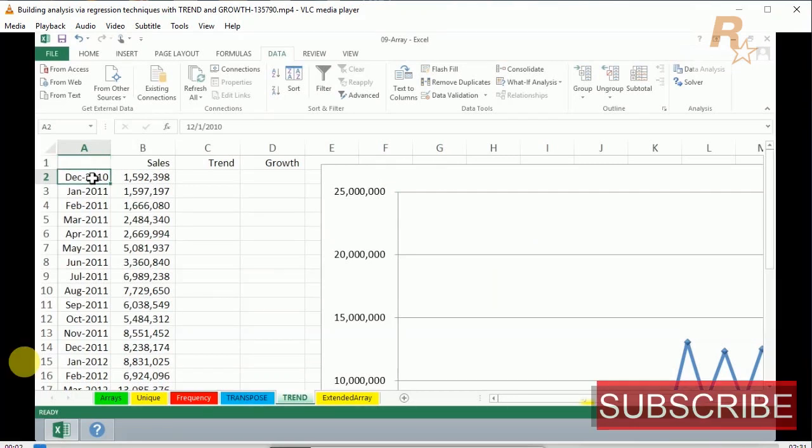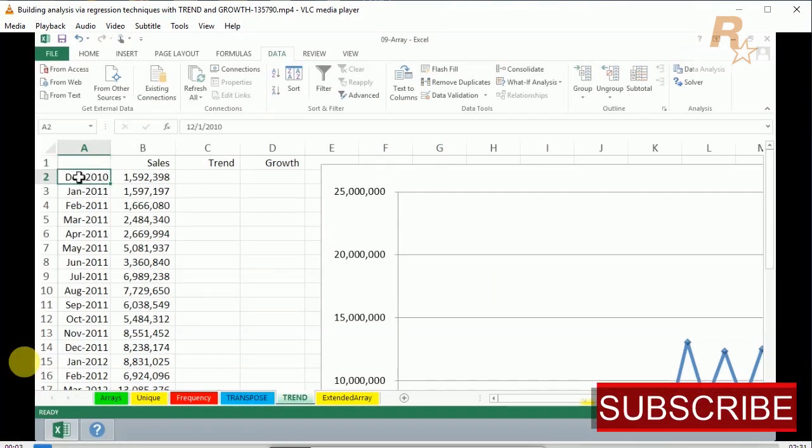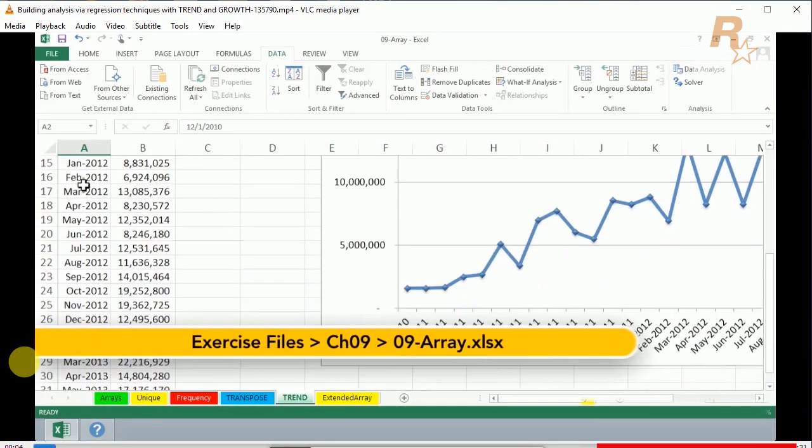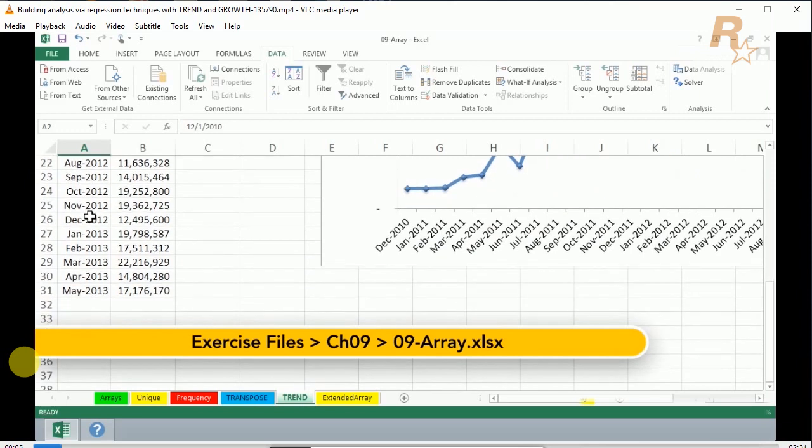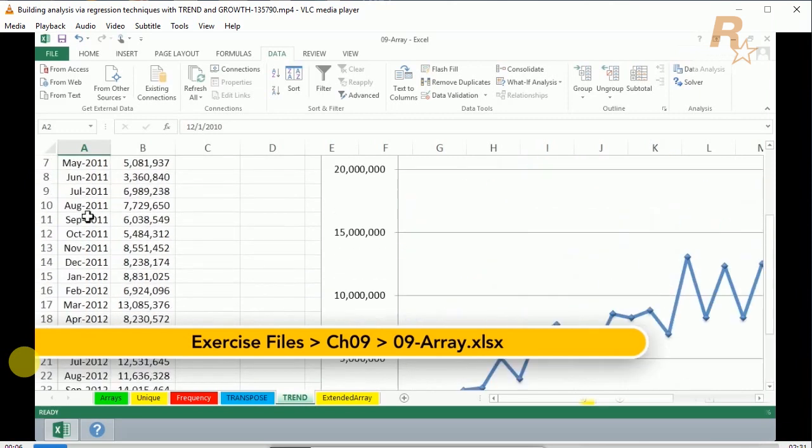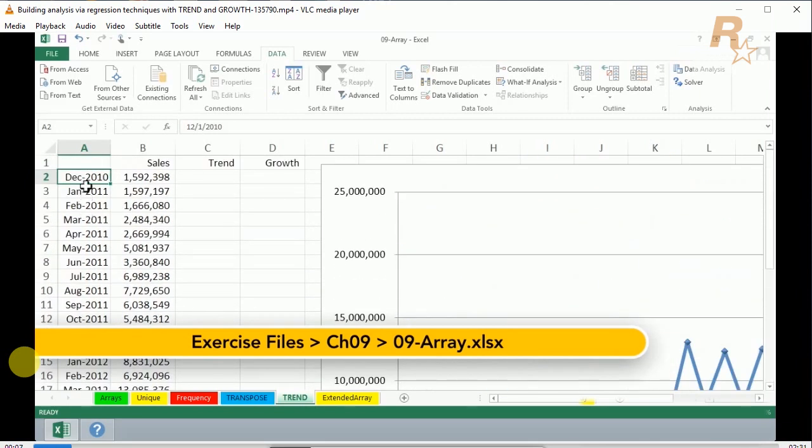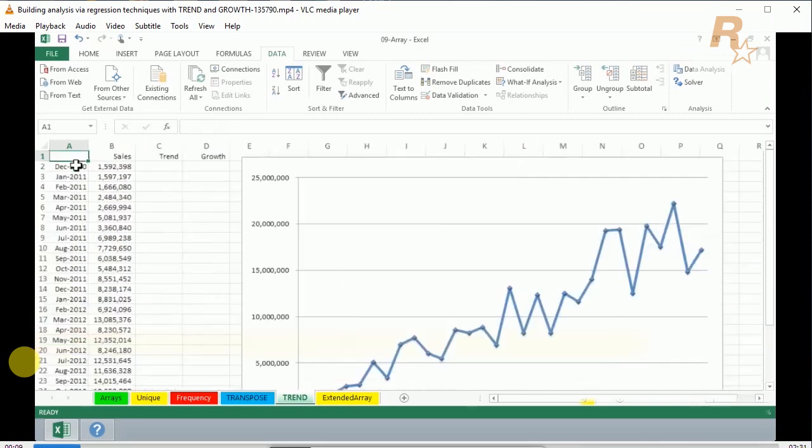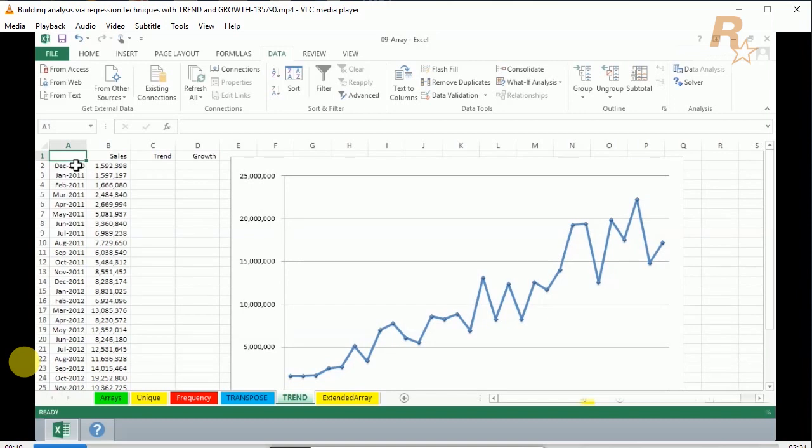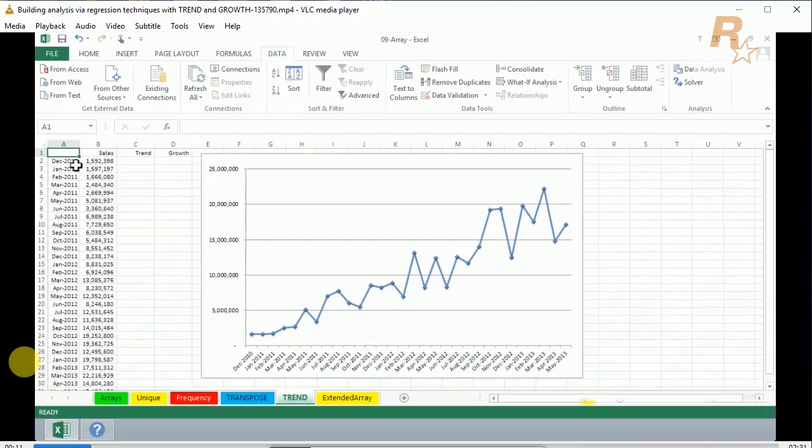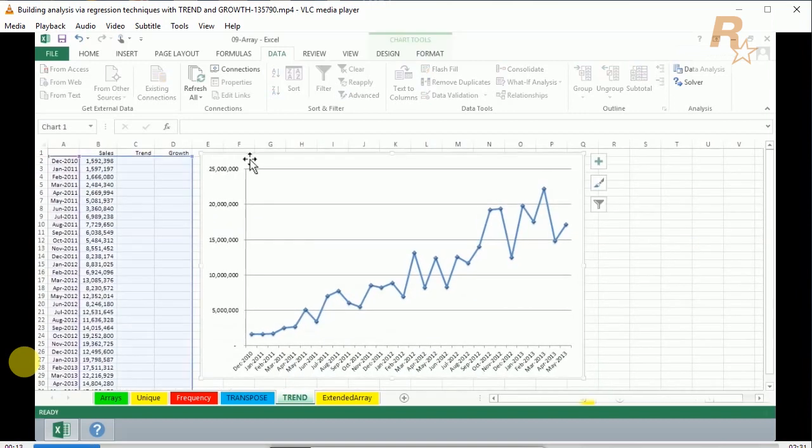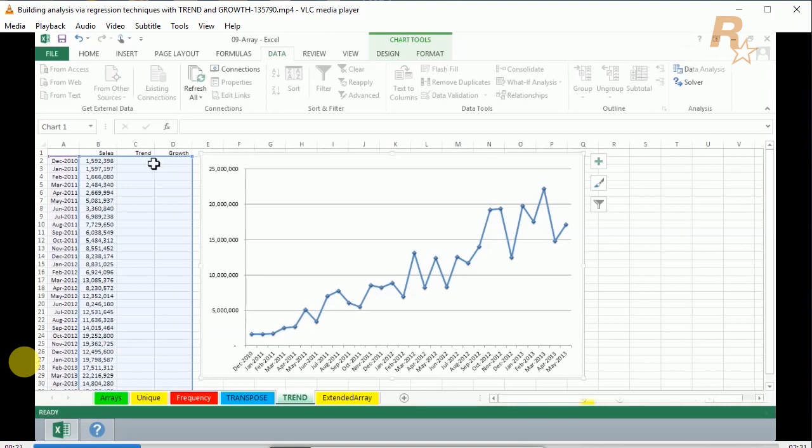We're tracking data from December 2010 into 2013, tracking sales. As I zoom back, notice we've got a chart to the right. As I click on the chart, recognize that it's getting data from columns A and B, and also columns C and D, which are currently empty.